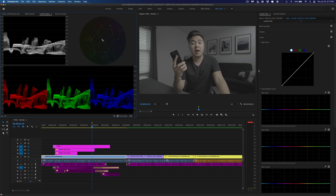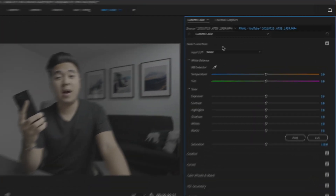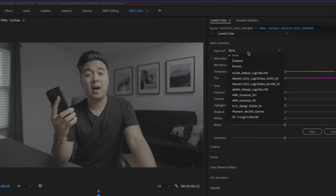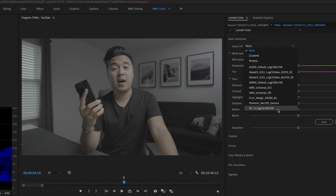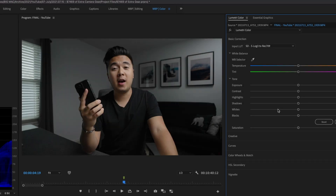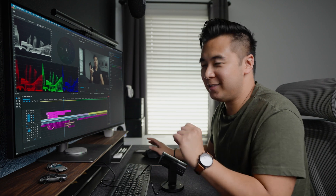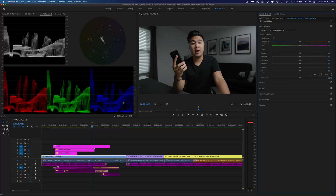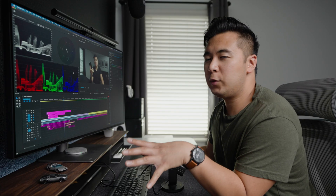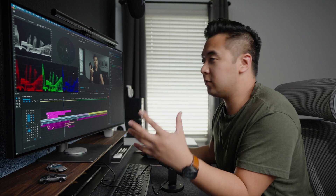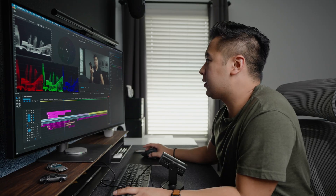First thing we're going to do is convert S-Log3 footage to the Rec.709 color space. We're going to go to Basic Correction and use my custom LUT — and boom, looks good already. By the way, feel free to download that LUT; it's a really good LUT. Now, looking at the scopes, as far as the overall tonality of this clip, it looks pretty good. We're not going to focus on the overall color grading of this particular clip because we want to focus on skin tones, but overall I like the way it looks.